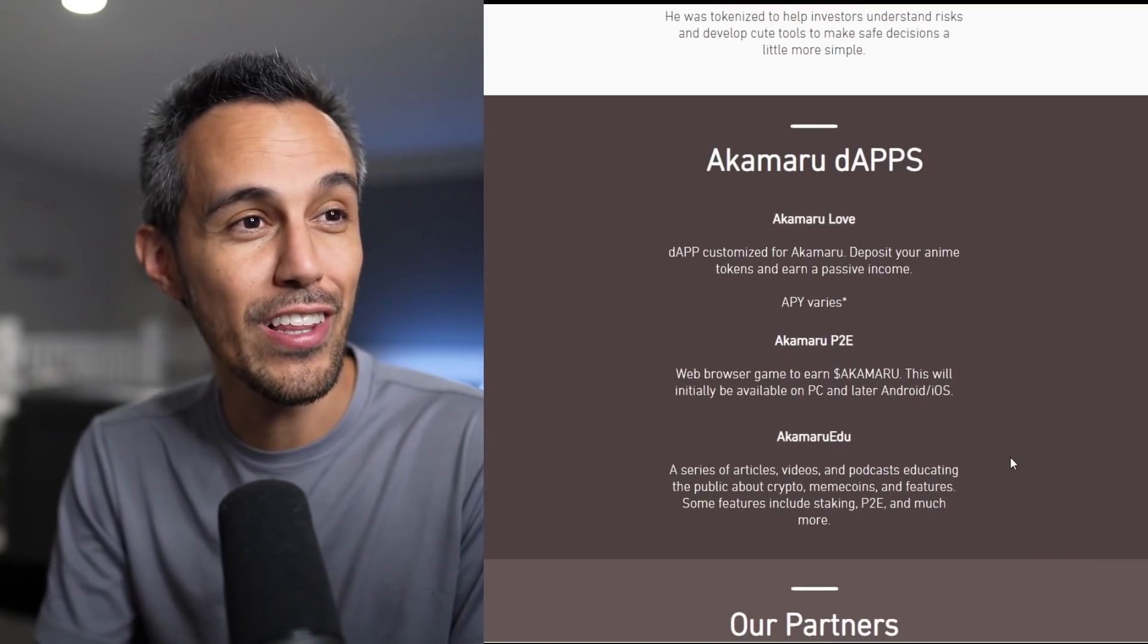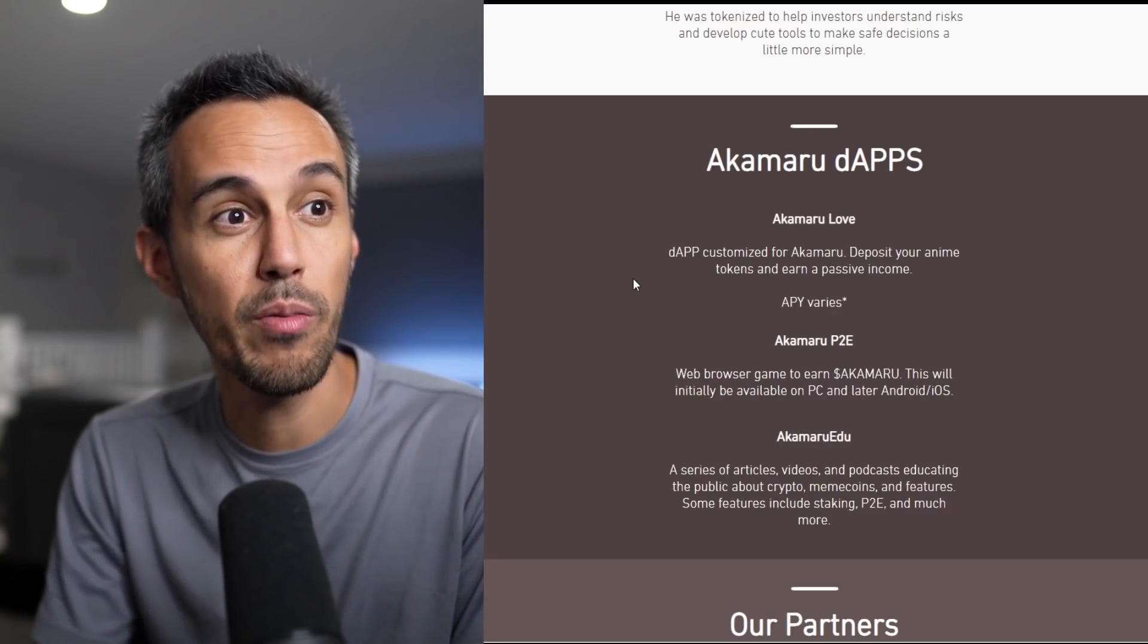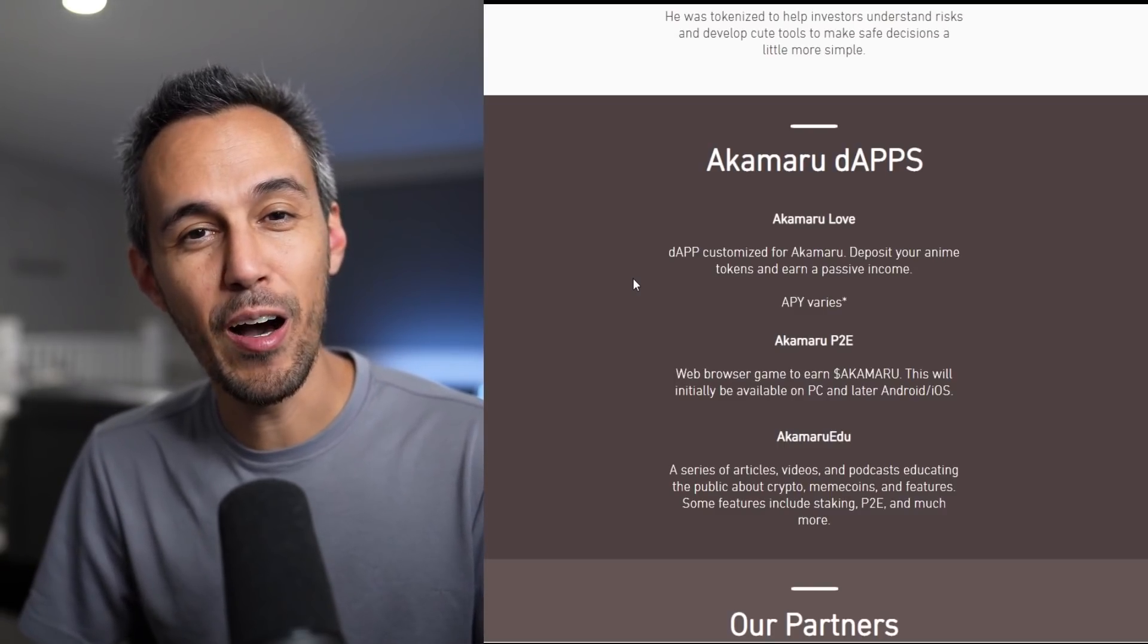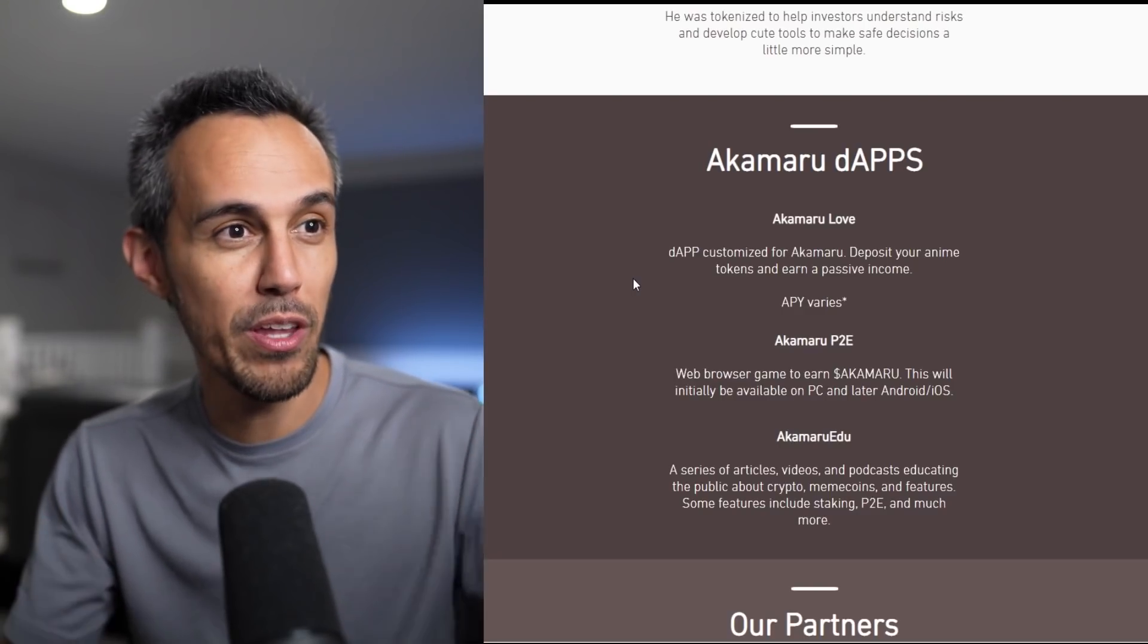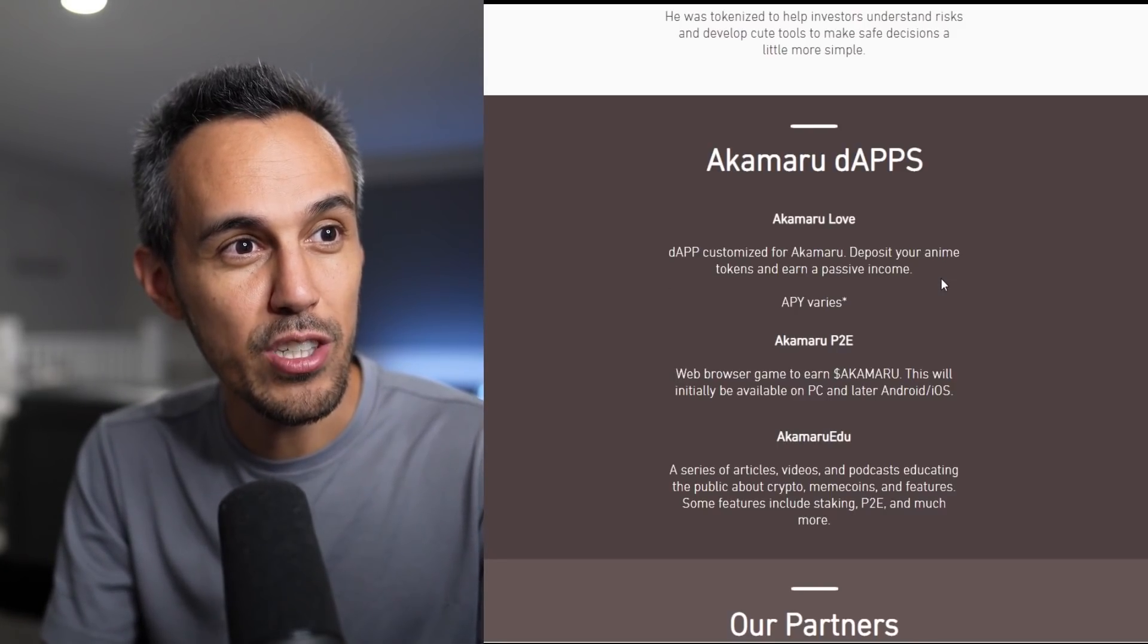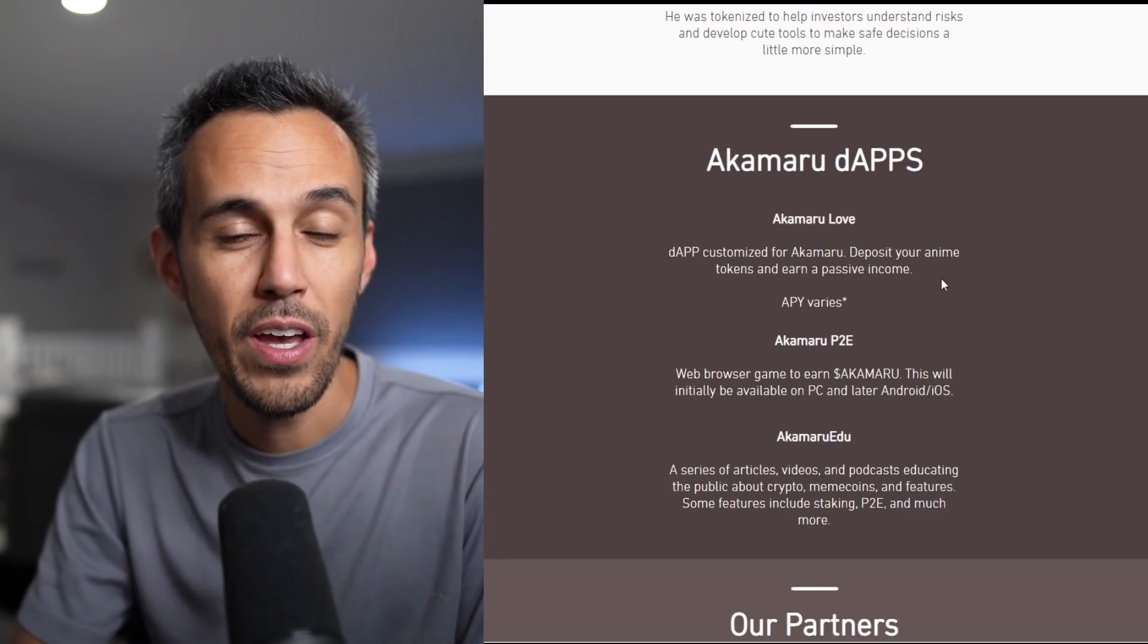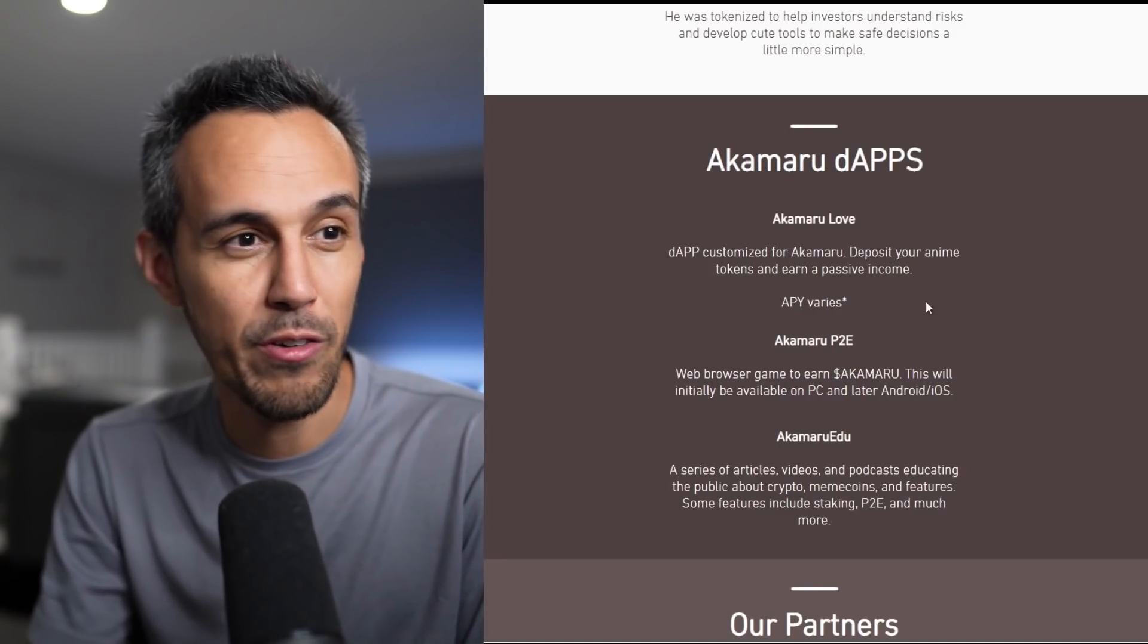So let's talk about some of the stuff that they have. Akamaru dApps. Akamaru Love is Genji's Ask custom for Akamaru. Deposit your anime tokens. We talk a lot about anime tokens. There seems like there's some popping all the time. And some of them just don't have the ability for staking. So the idea is that this is going to help with that. Deposit your anime tokens and earn passive income. And then the APY varies. So kind of partnering with them, making sure that you're getting rewards just by holding those popular anime tokens, which seems to be booming right now.